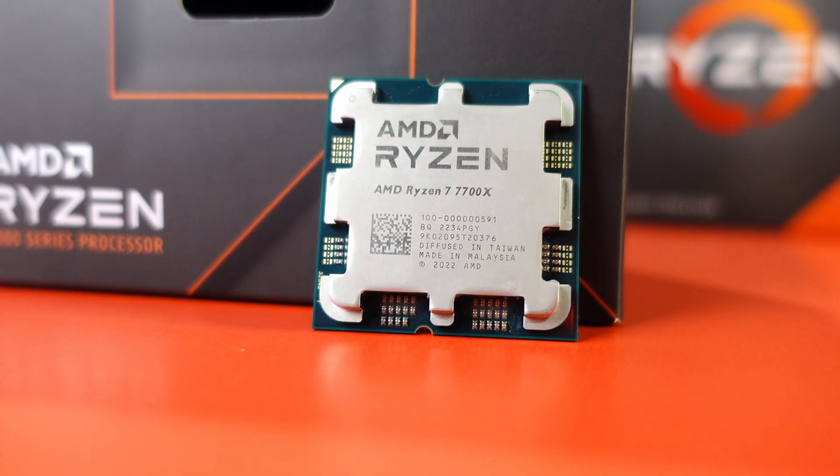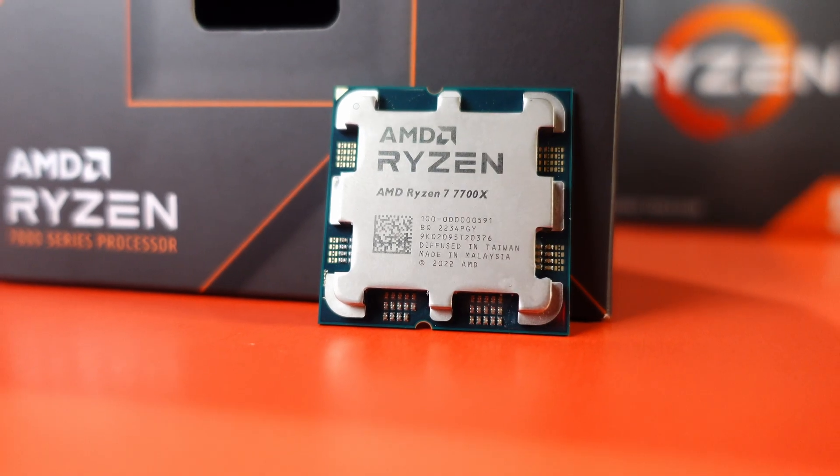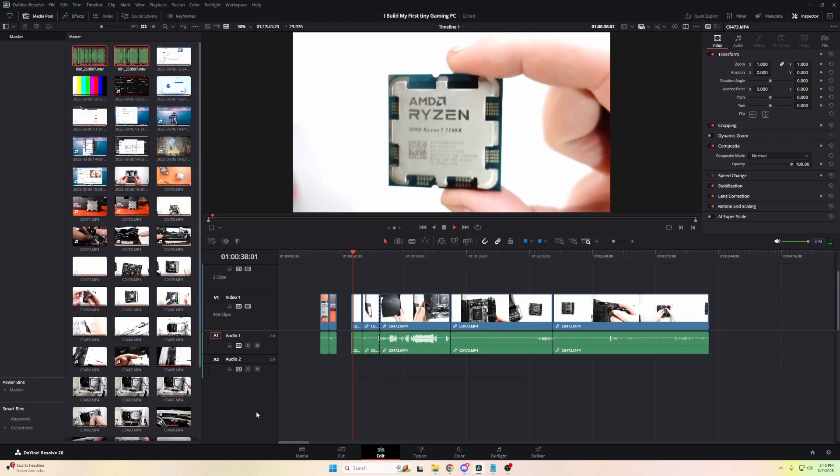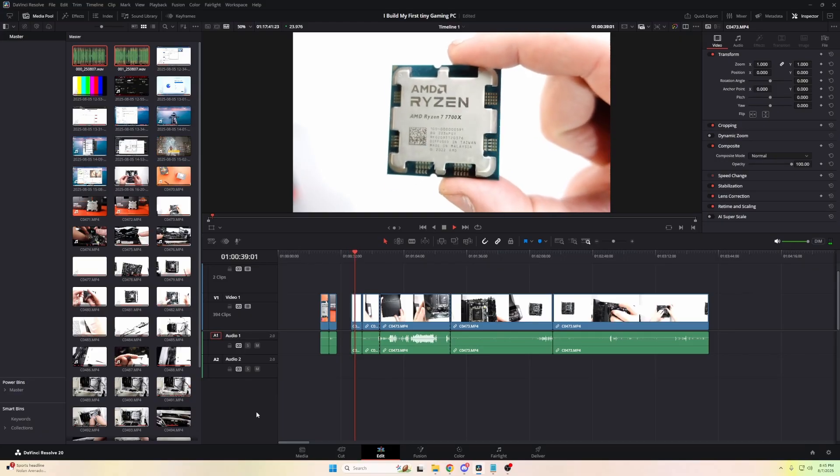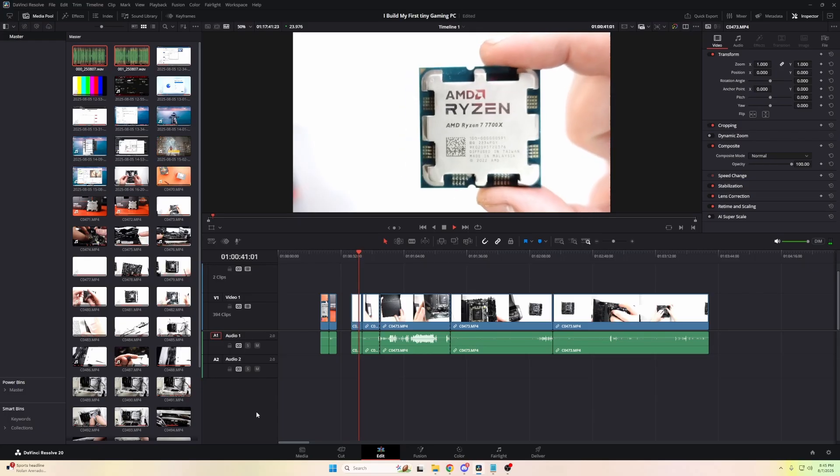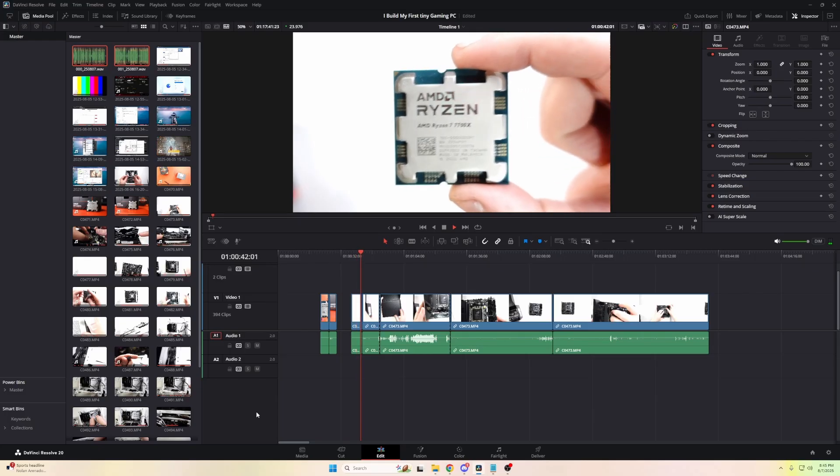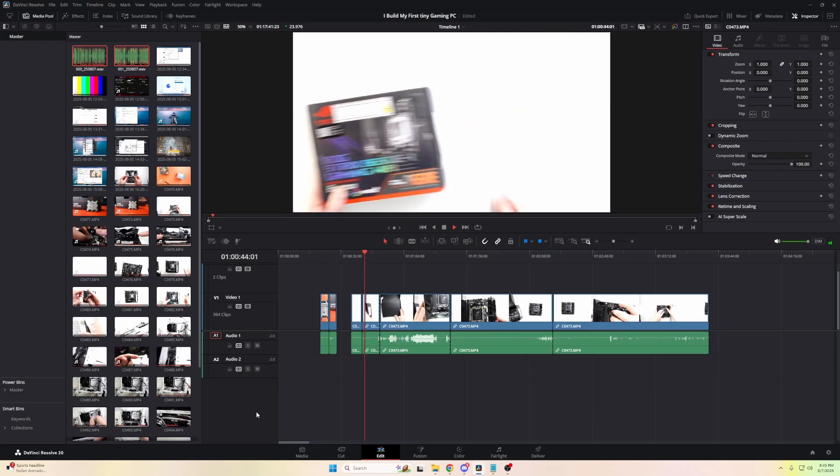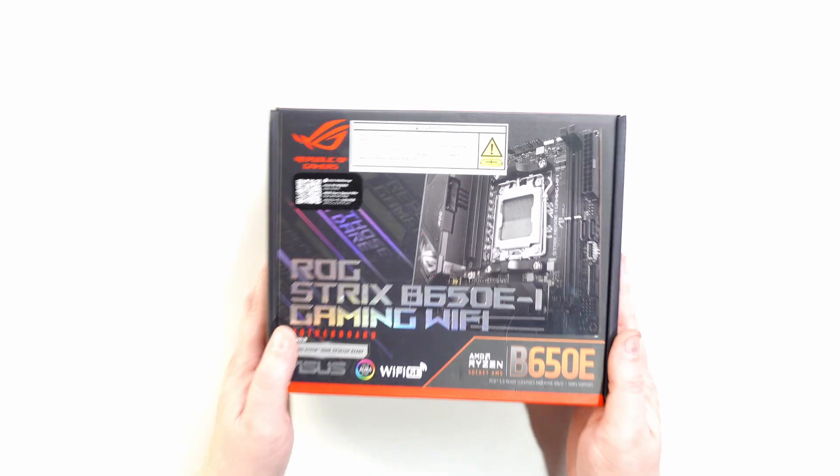A more budget-friendly option would be the 7600X or the 9600X, but since I also edit videos I wanted a couple extra cores to help with that. Next, the motherboard: this is the ROG Strix B650EI.